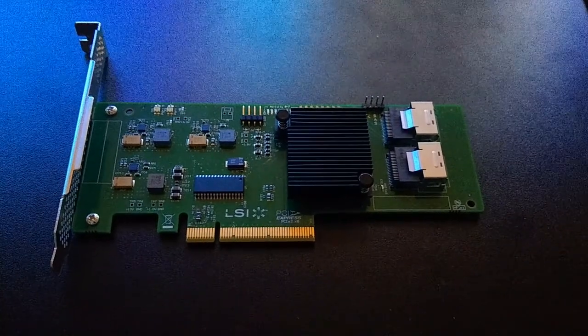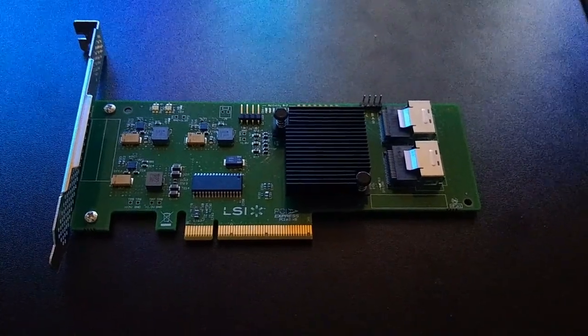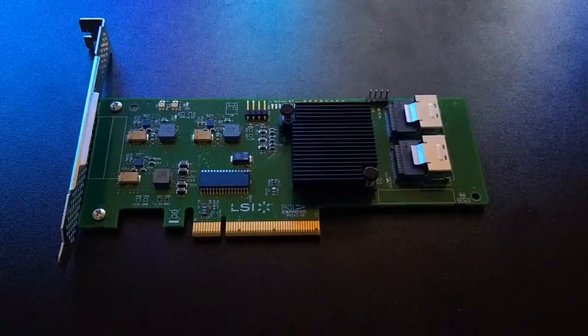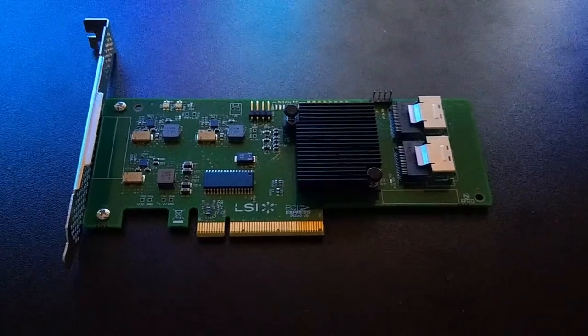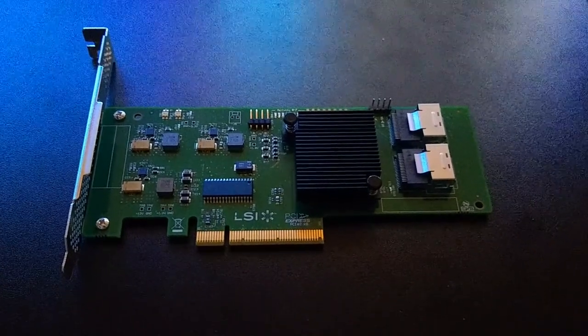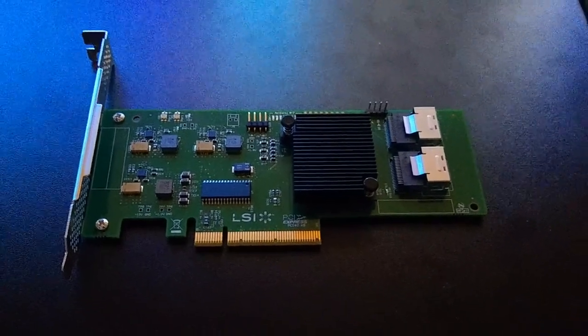Hey guys, I just wanted to do a quick video today about recovering a bricked LSI SAS controller.